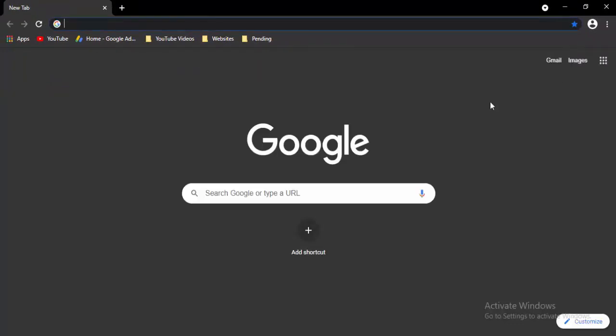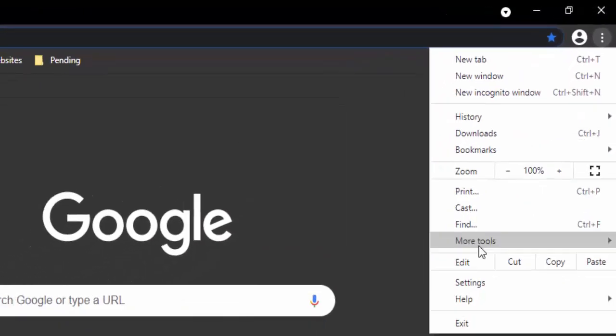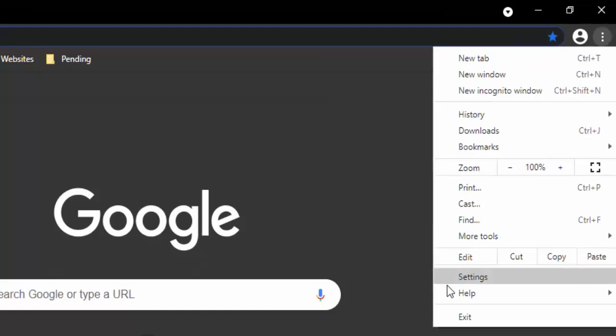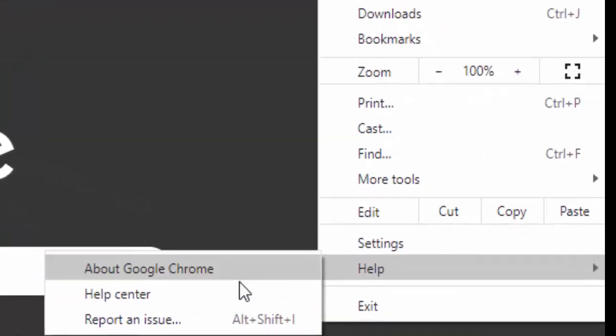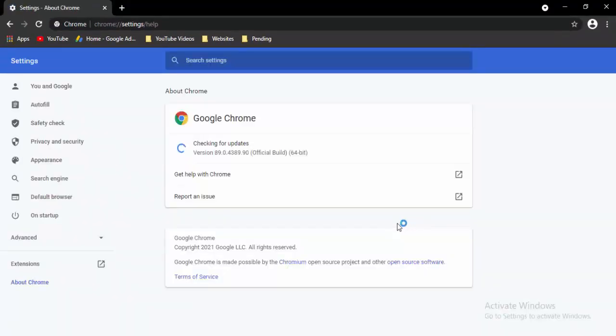Now open a new tab, select the three dots at the top right, select Help, then select About Google Chrome. It will update your Chrome automatically — just wait for the update to complete.